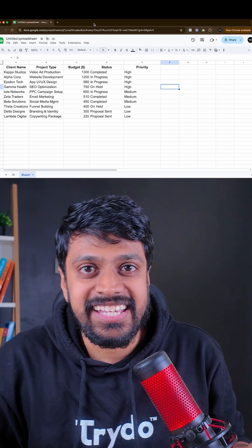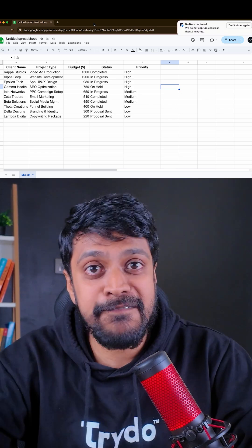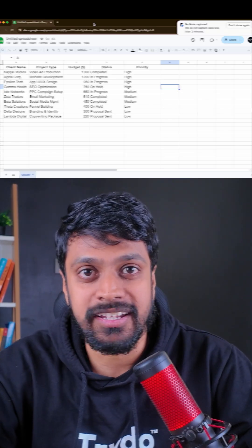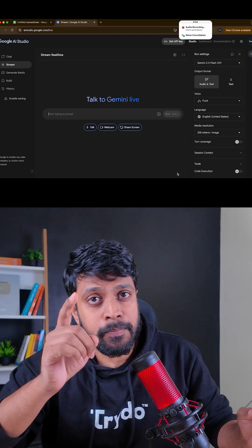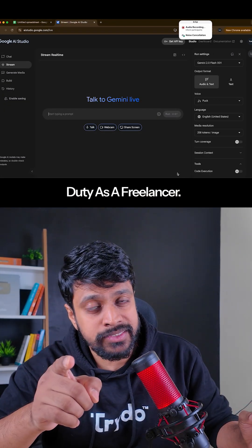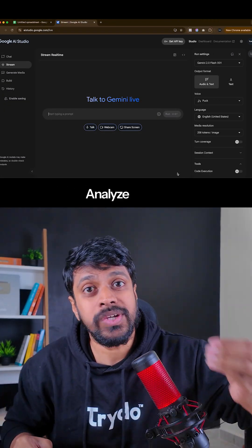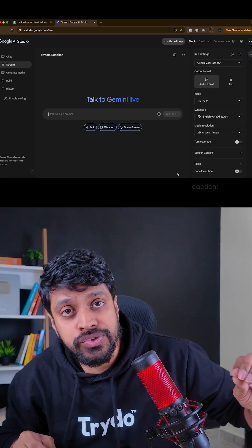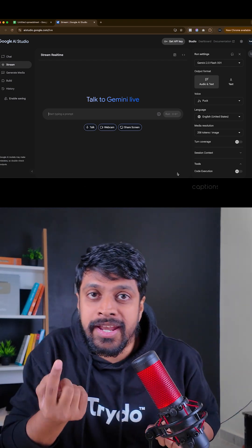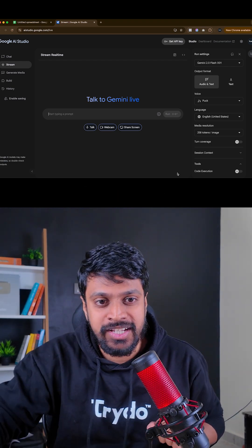Isn't it crazy? AI is helping us in every aspect. Analyzing data is your prime duty as a freelancer. I will show you how you can analyze data using one simple AI tool.